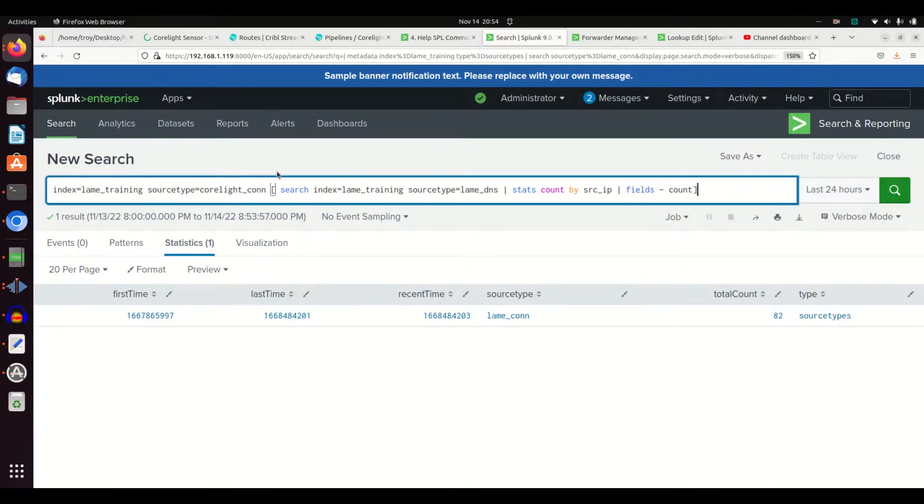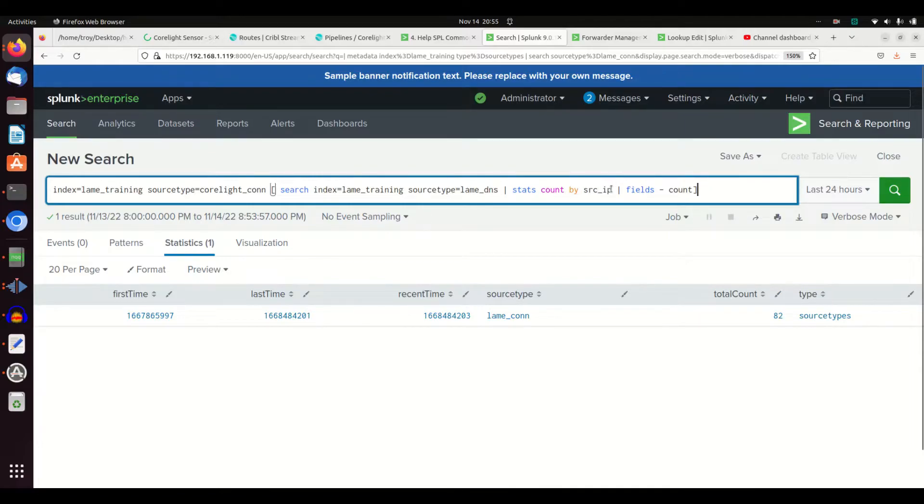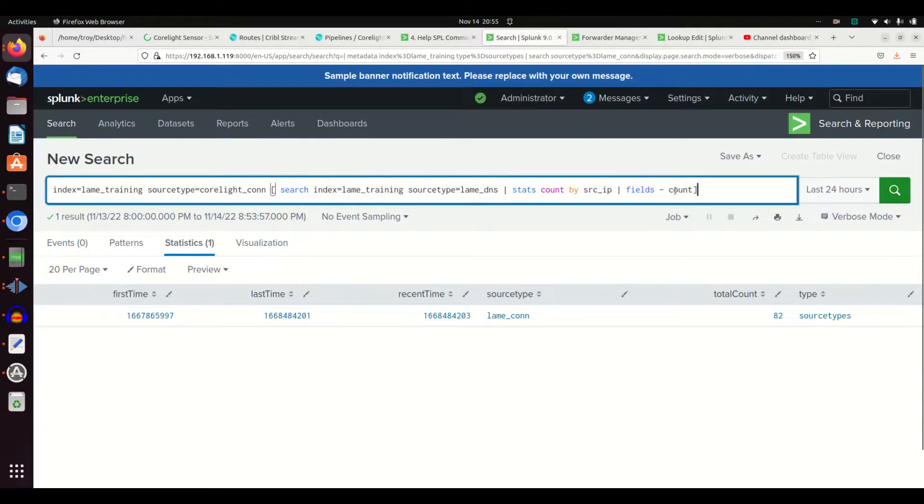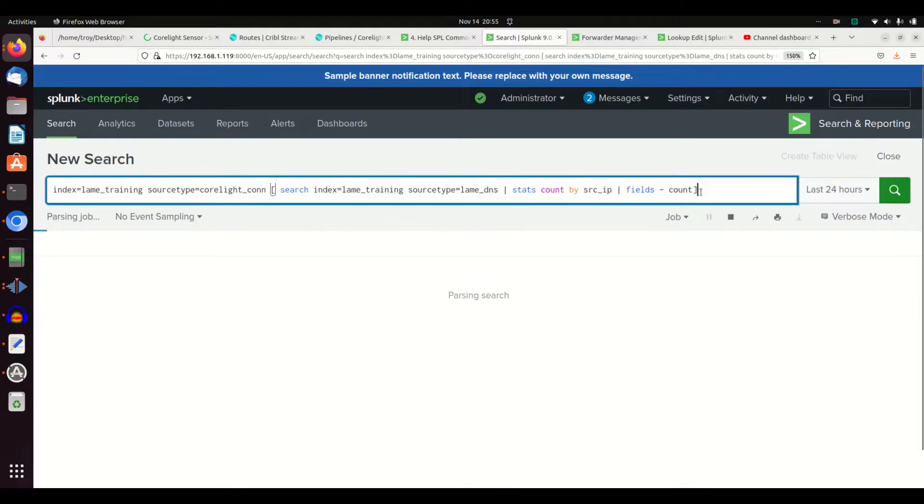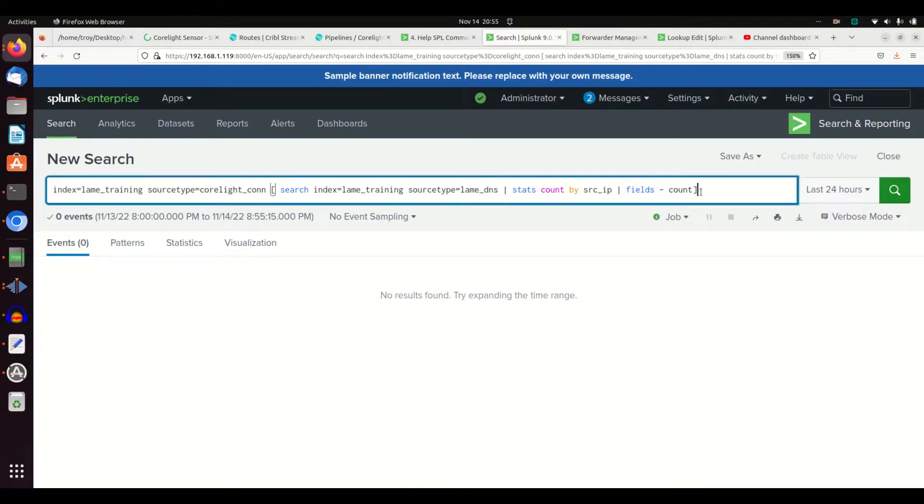I want to get back every machine that made a DNS query. So I'm going to grab lame_training source DNS, I'm going to get back everything by its source IP. Remove the fields count because when you do subsearches it will search here for every field that you have left, and there's no count field so it won't come back with any results. So I need to remove the count field. If I run this I will find every correlate_con log that had a lame_dns.